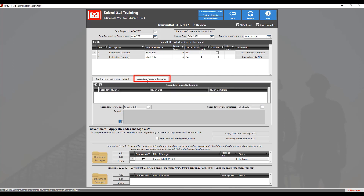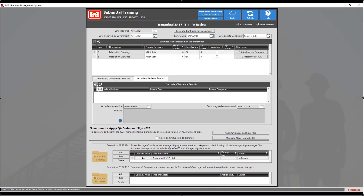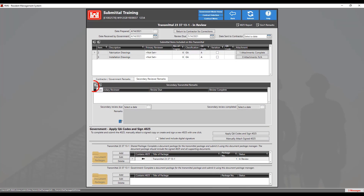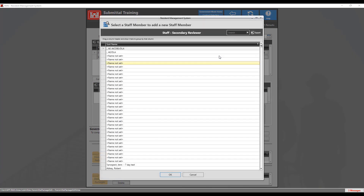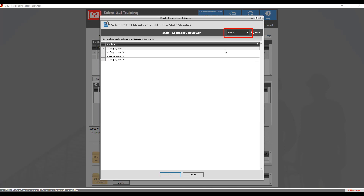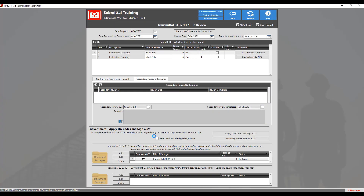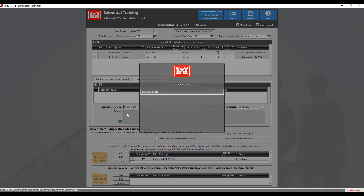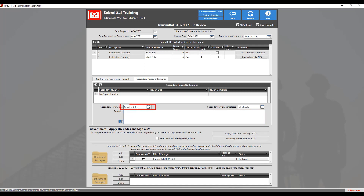Click on the secondary reviewer remarks tab to view or add any required secondary reviewer remarks. To add a secondary reviewer, click on the Add button to bring up a staff lookup view. We recommend that you search for the person's name in the search box to make it easier to find the secondary reviewer. Once selected, click OK. Now the secondary reviewer can come in, write their remarks, and enter their dates. The review date can be entered by another person. To enter the review date, click on the date icon to choose the correct due date.